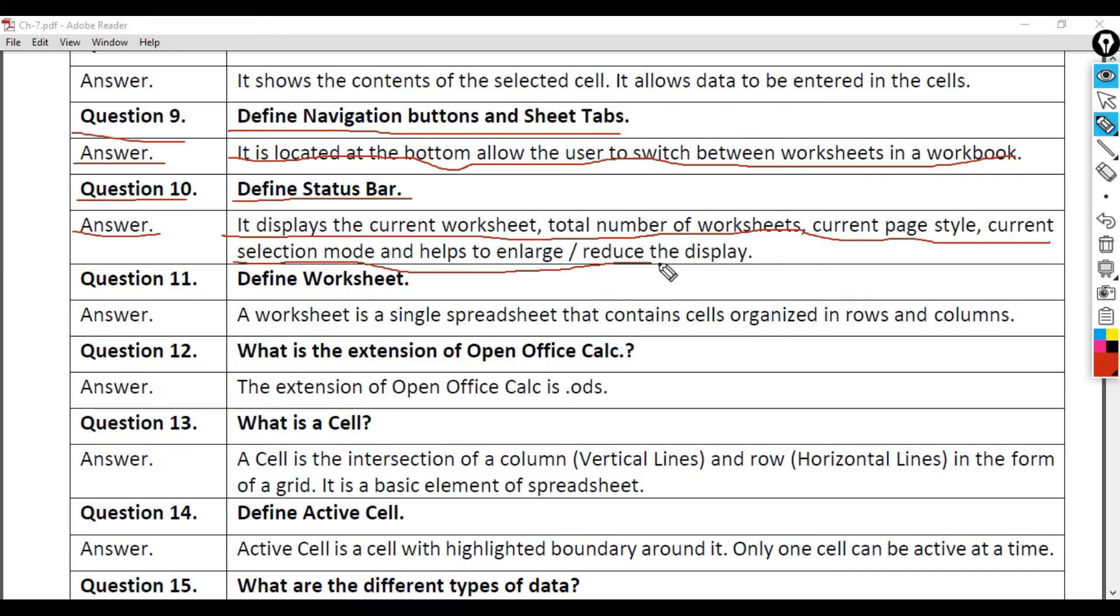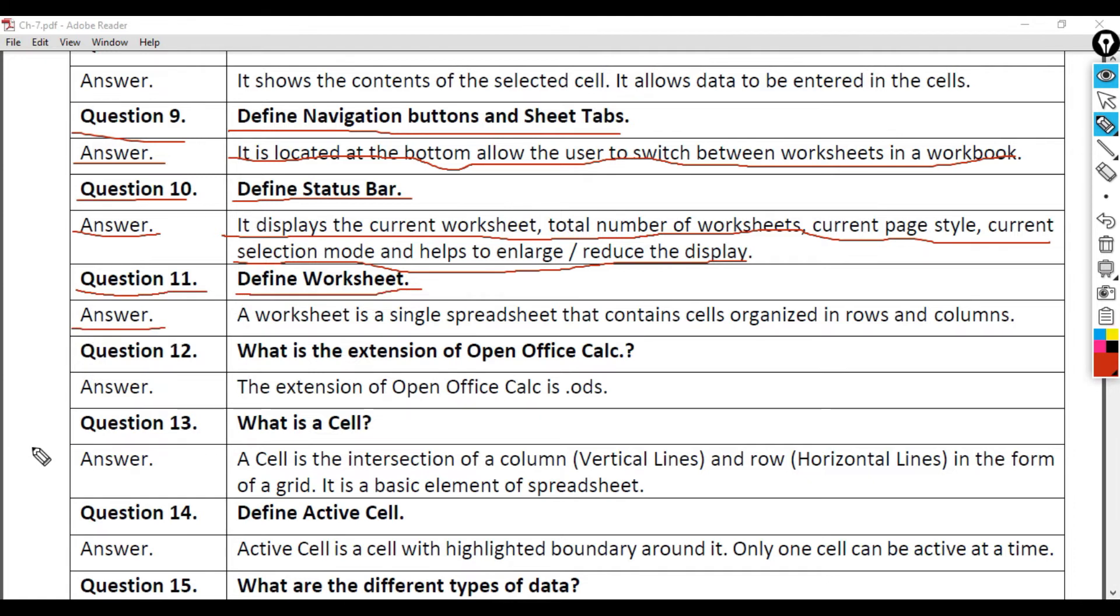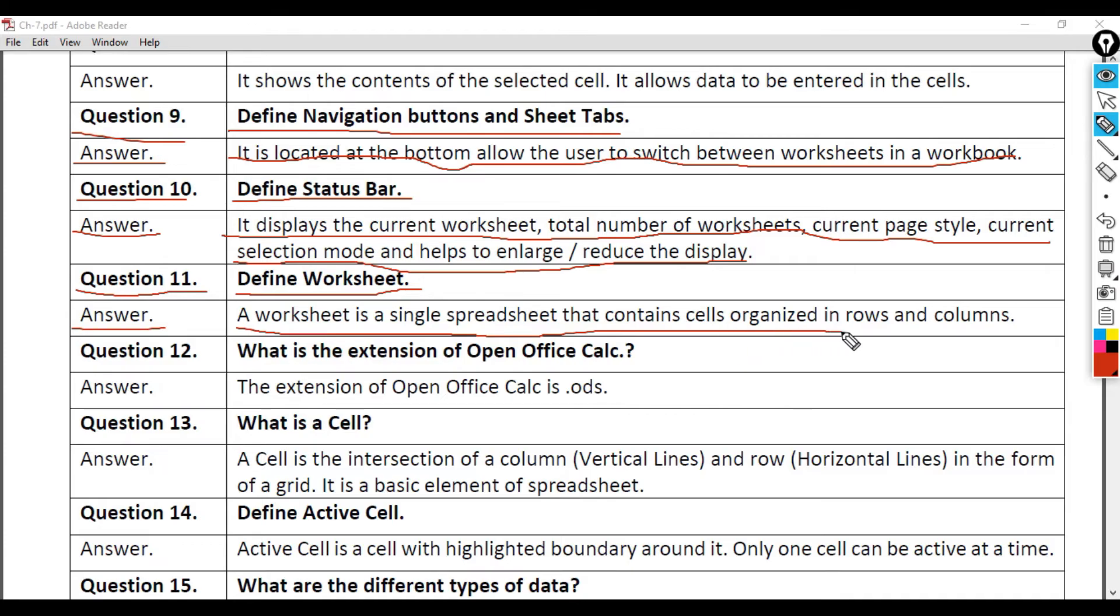Question 11: Define Worksheet. Answer: A worksheet is a single spreadsheet that contains cells organized in rows and columns.